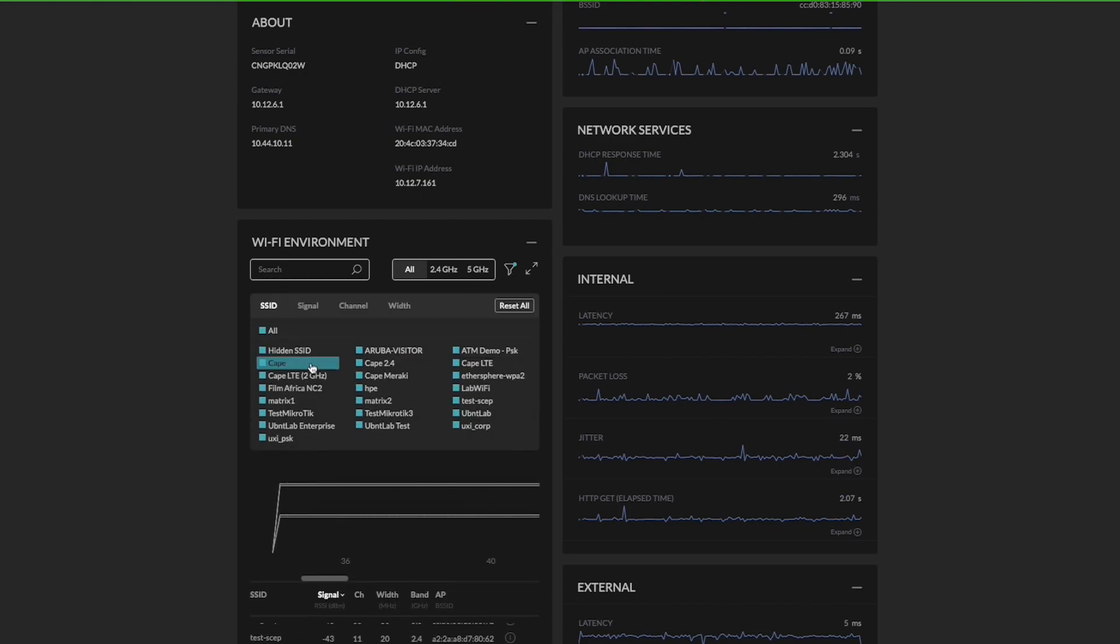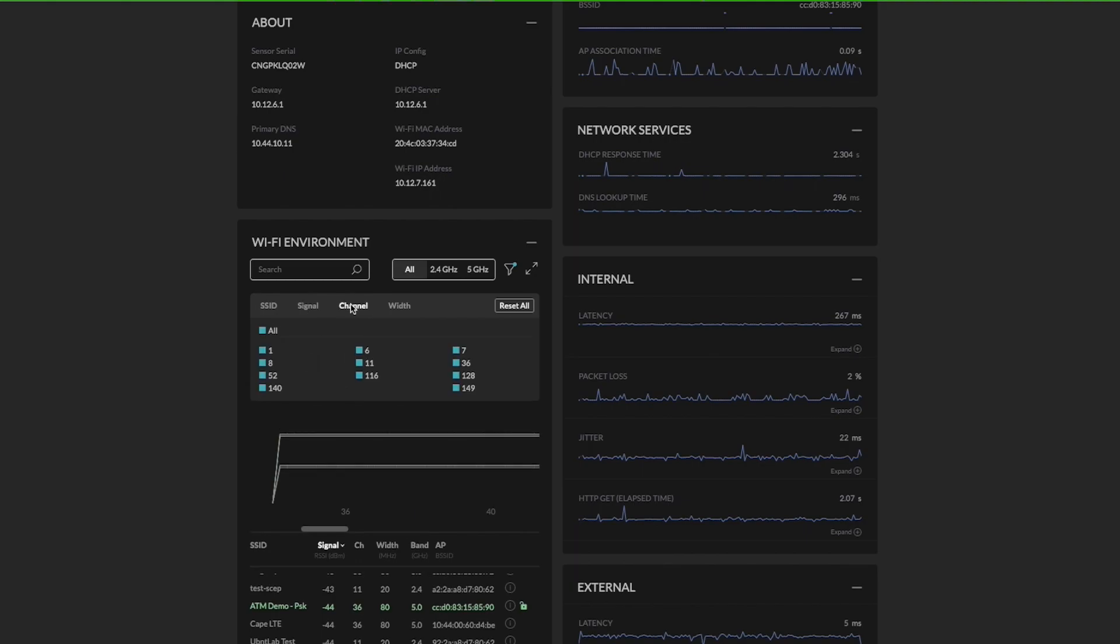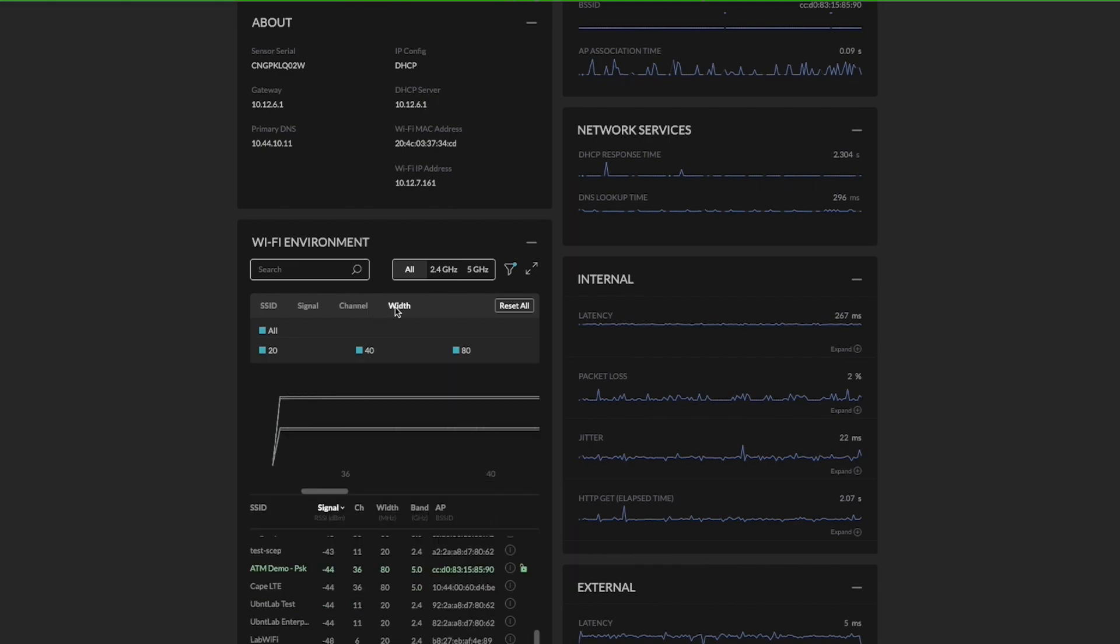You can filter according to the SSID or you can filter through the signal strength. You can also select a particular channel which is like 2.4 and 5 gigahertz and then you can select the channel width as well for that particular selected band.